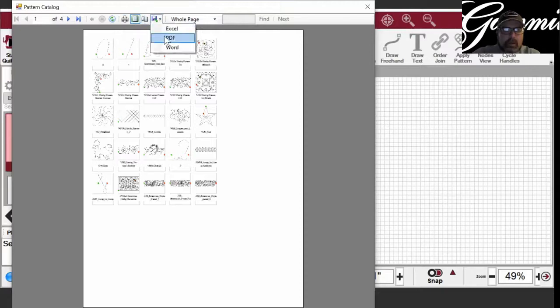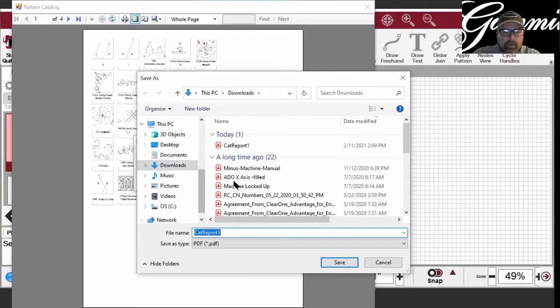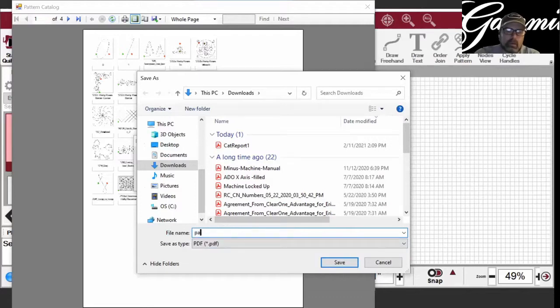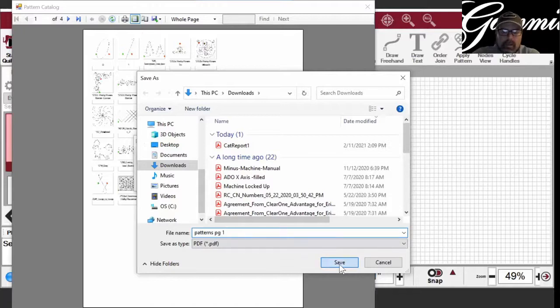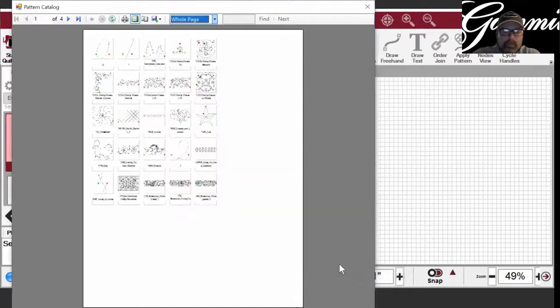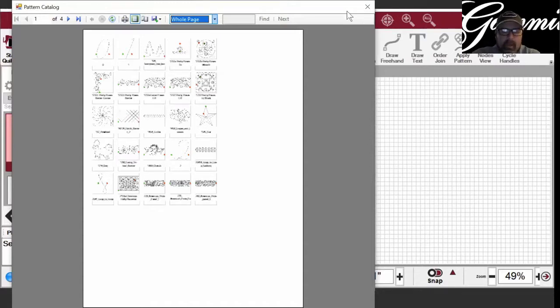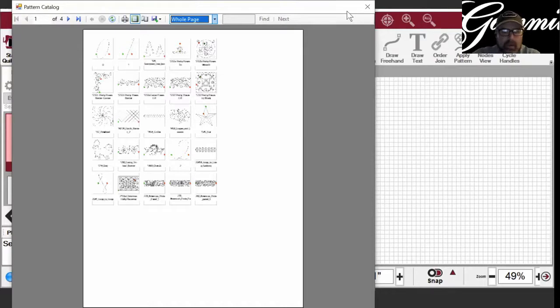So I'm going to export it as a PDF, decide where I want to save it on my computer, what I want to name it. Save. And then I can find that on my computer. I can pull up that PDF, I can email somebody if I needed to, I could print it out, put it in a book.